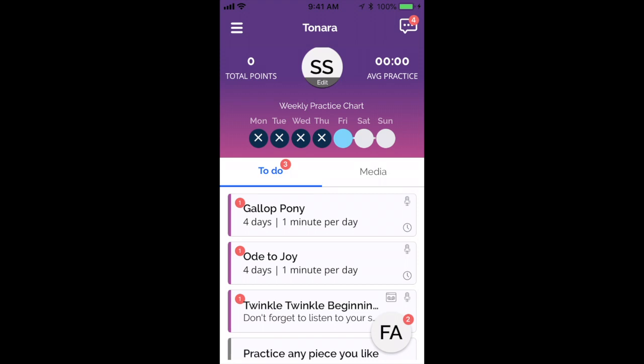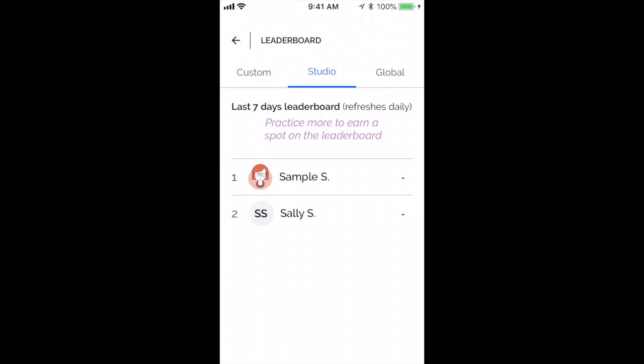If we go back to the main screen and click on the part where it says total points, it'll take you to the leaderboard so you can see all the students in your teacher's studio and how you're doing with your practice for the last seven days. Remember that this is only the last seven days of points, so the numbers you see might be different from what you see on the main screen. It refreshes daily at midnight UTC time, allowing students who have used the app for a year to be compared against beginners.